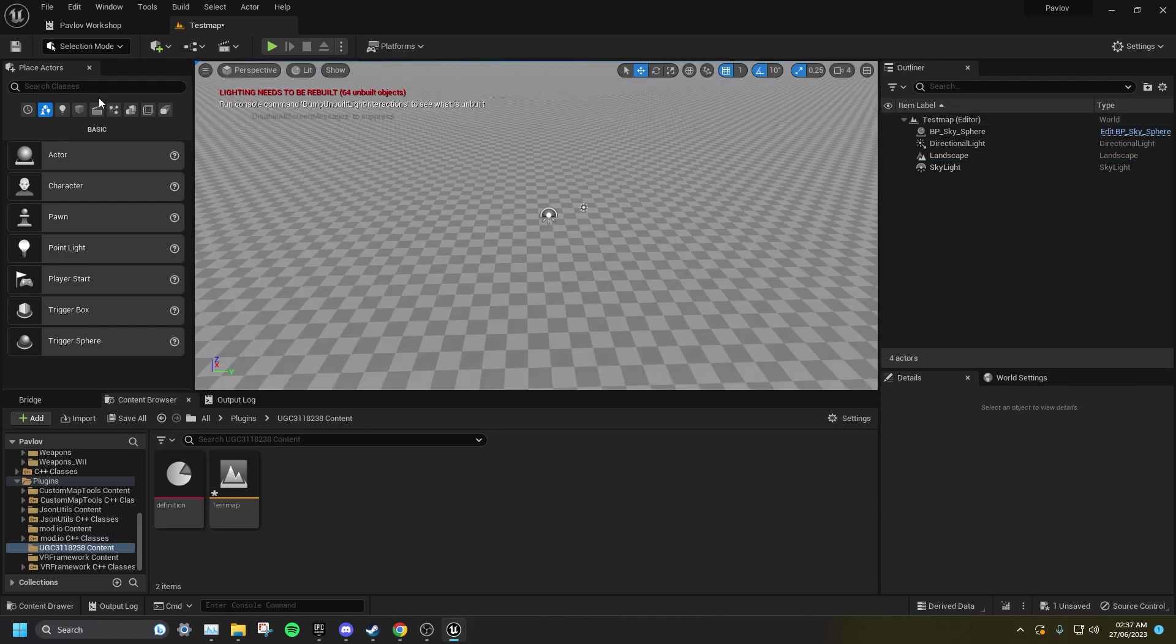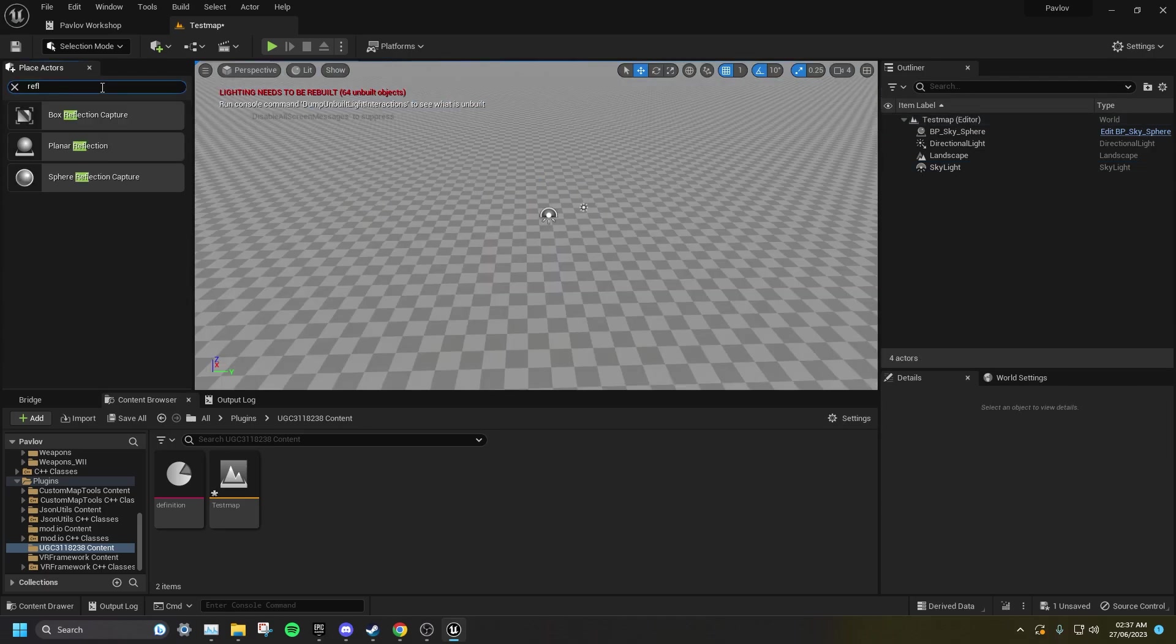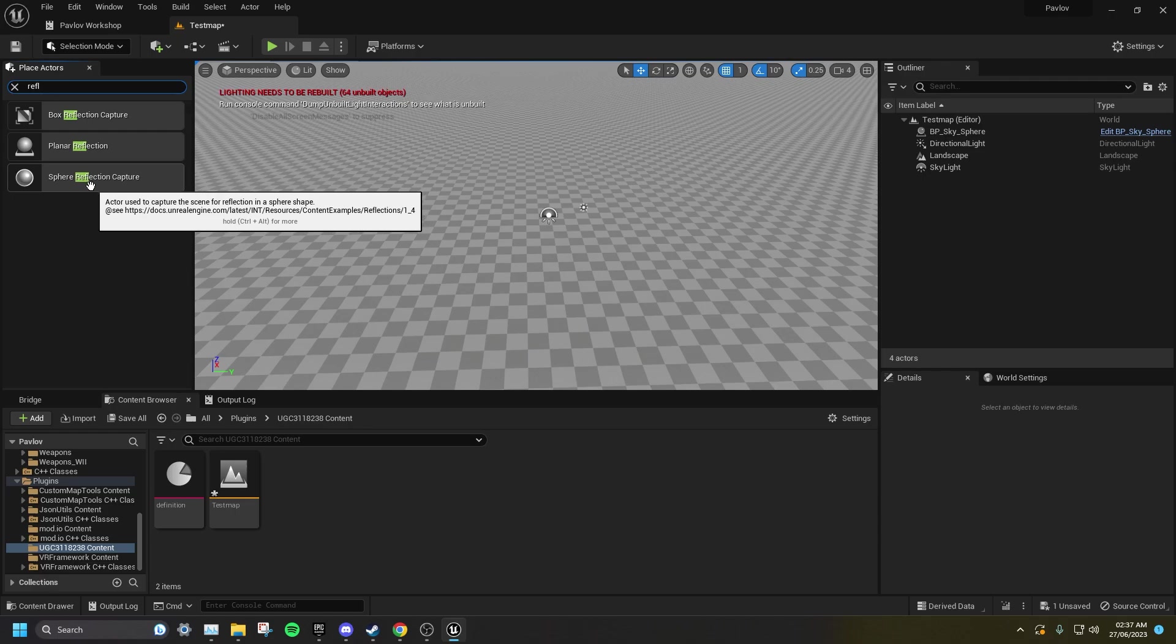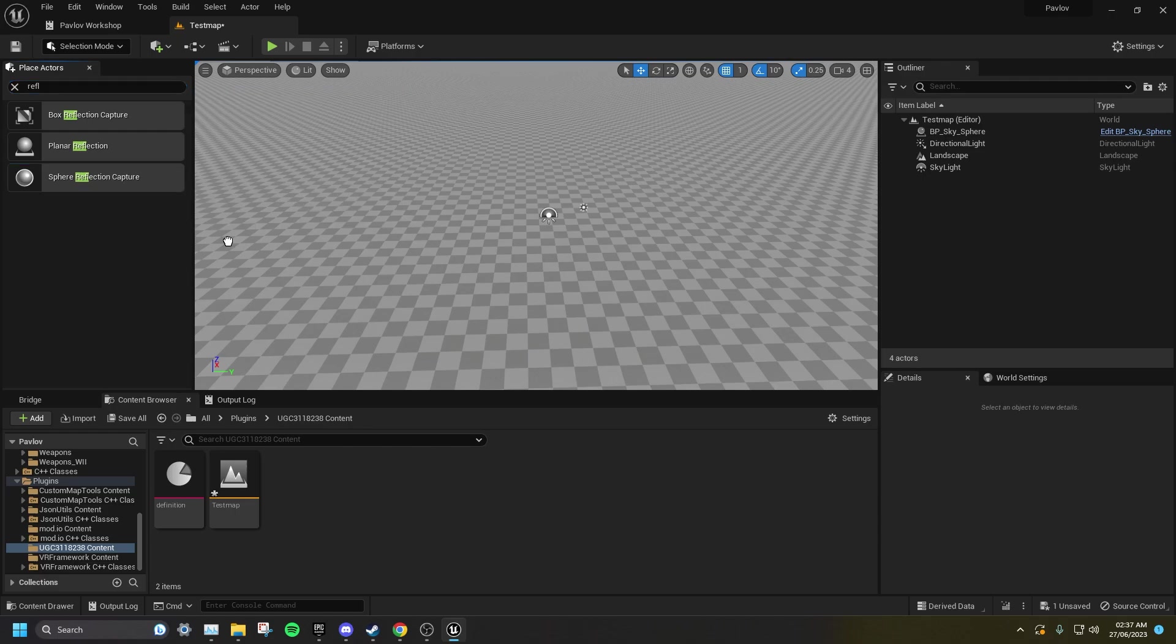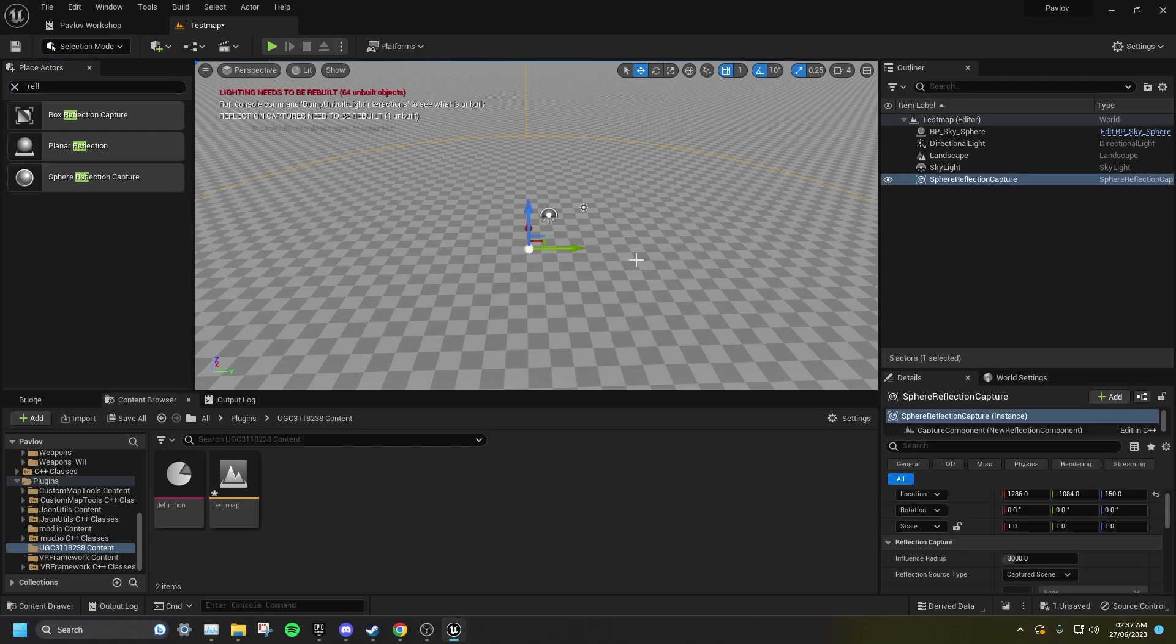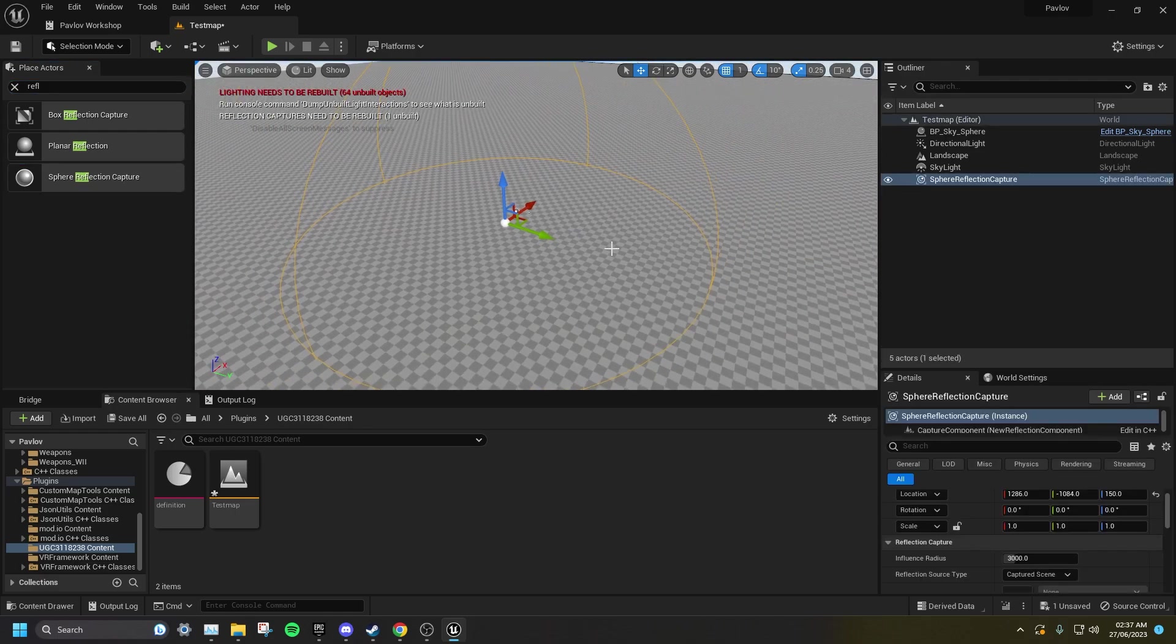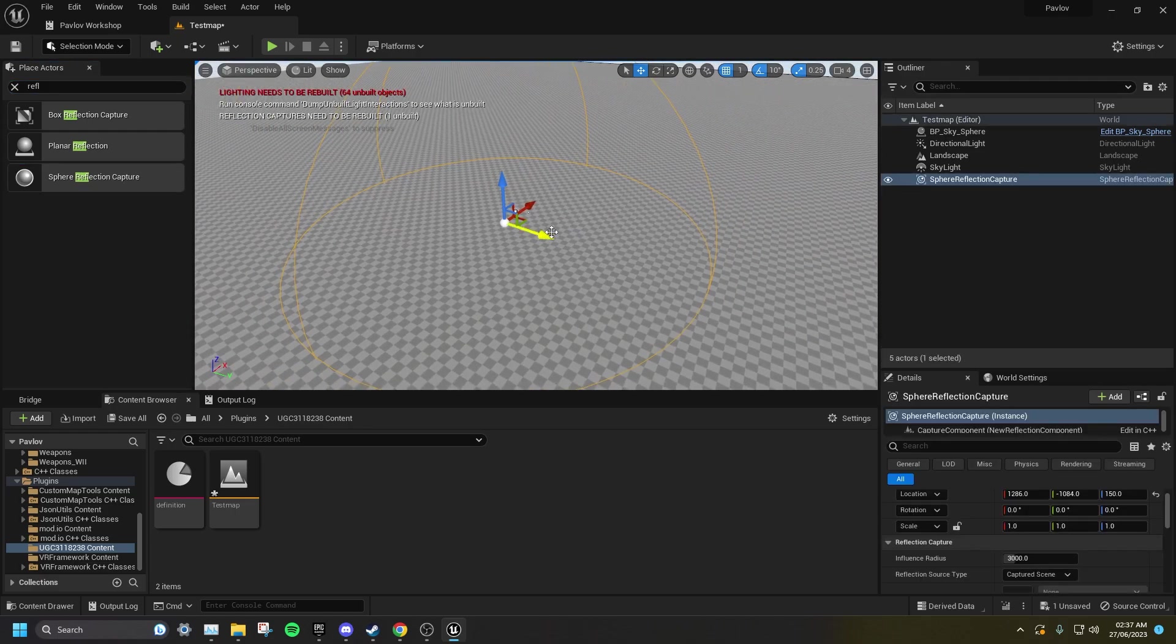On the left of your screen, you want to search for Reflection, and you want to drag a Sphere Reflection capture into your level and make sure it encompasses the entire play area.